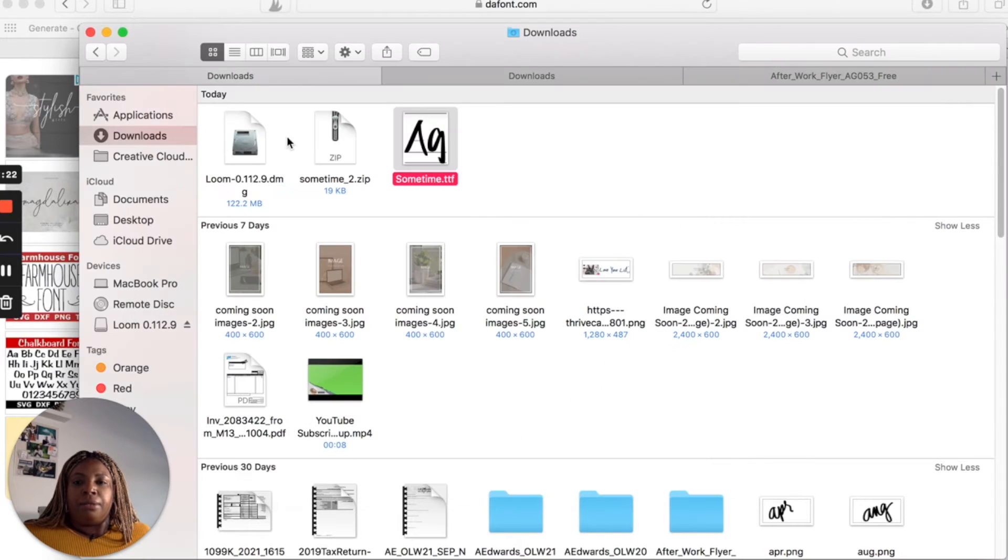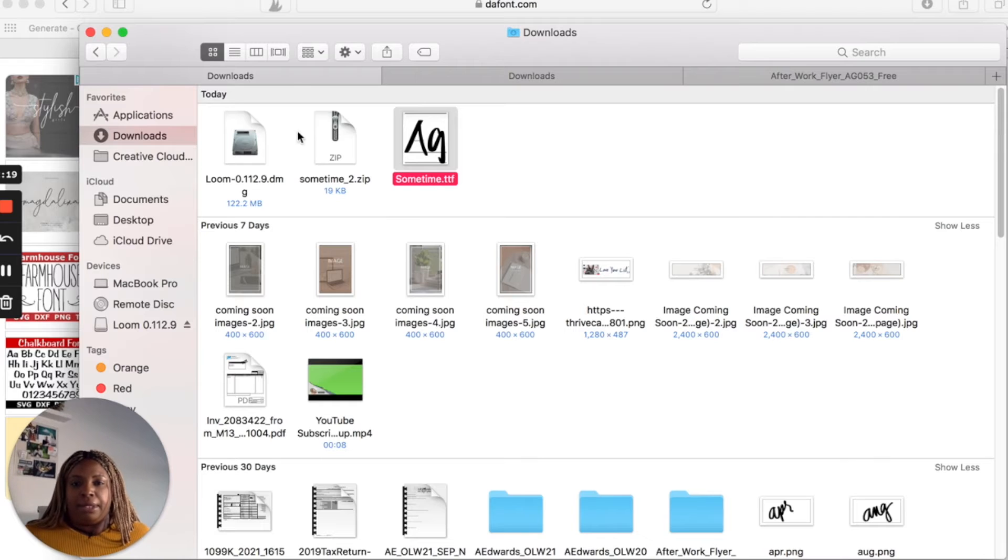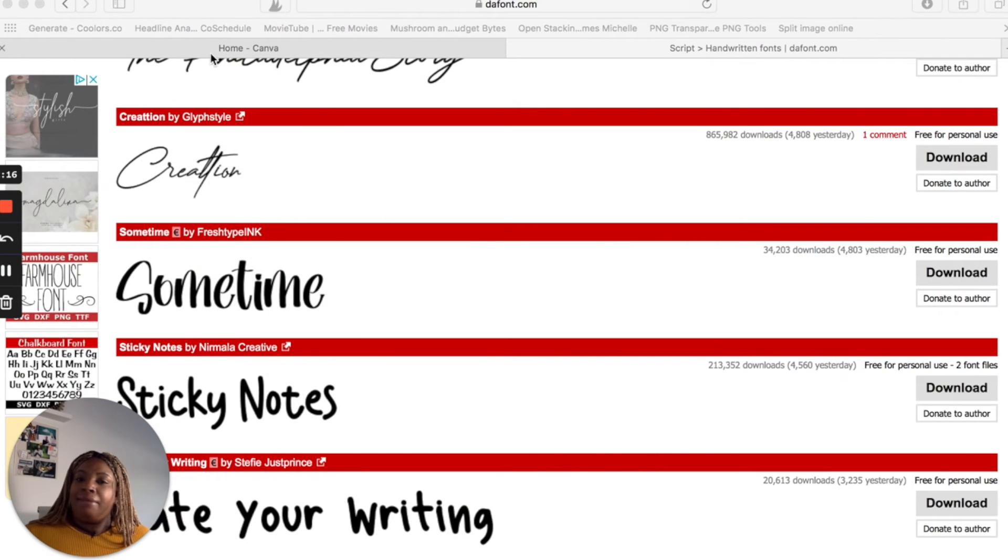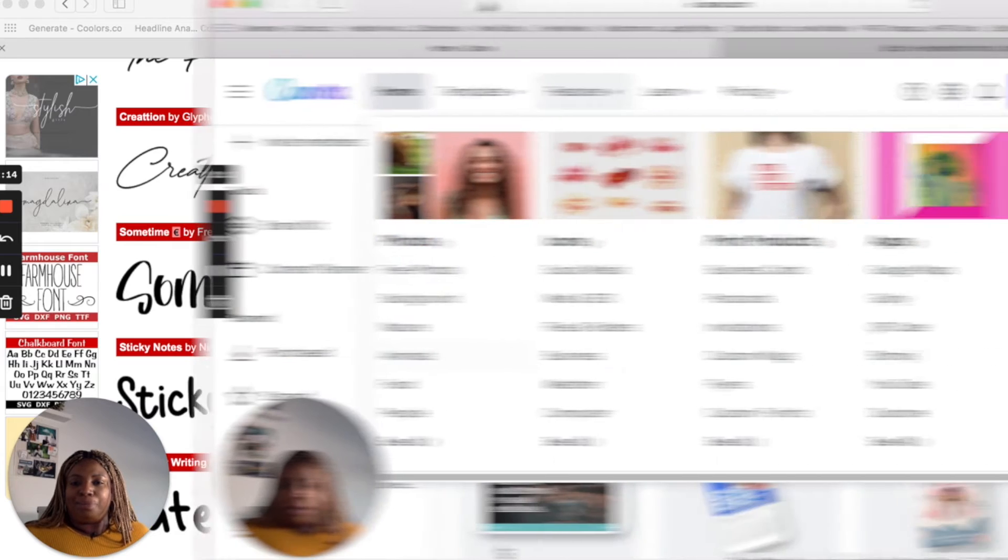So you're going to want to remember where it's saved. Mine is just saved to downloads. Now let's head over to Canva and upload it.